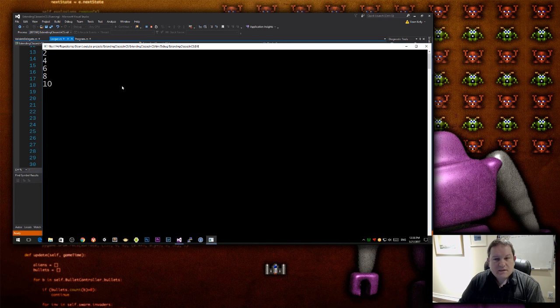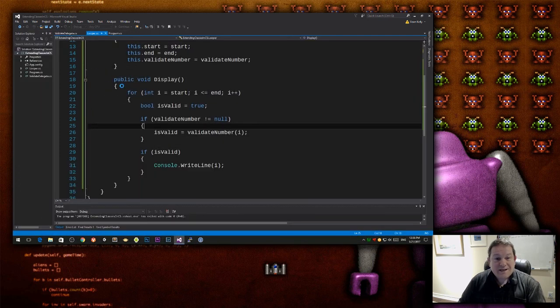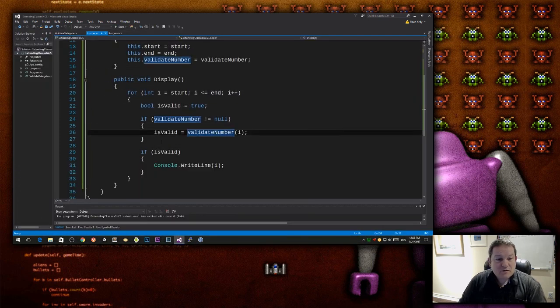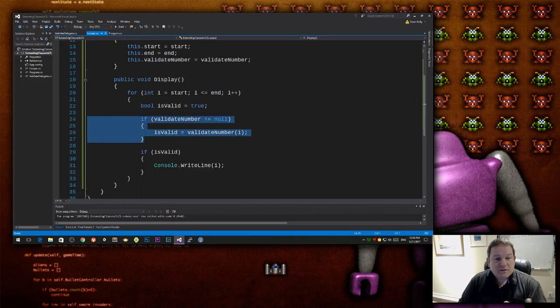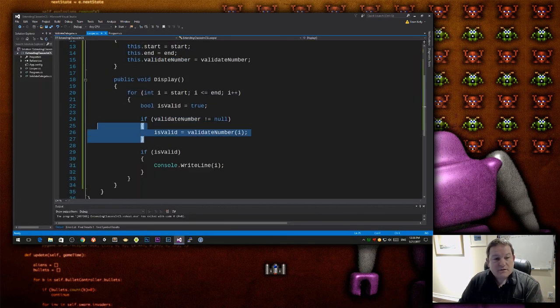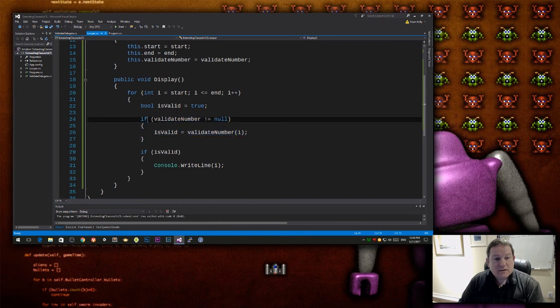I've delegated the responsibility of deciding what values should be displayed.